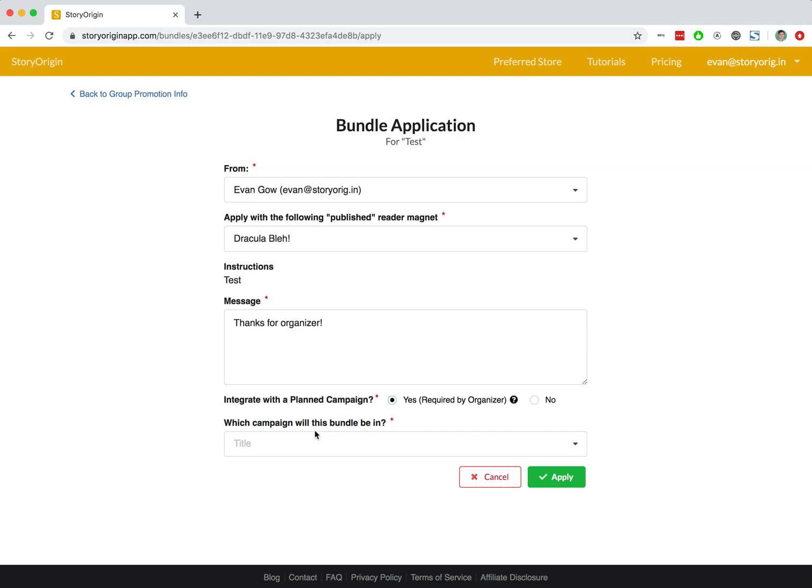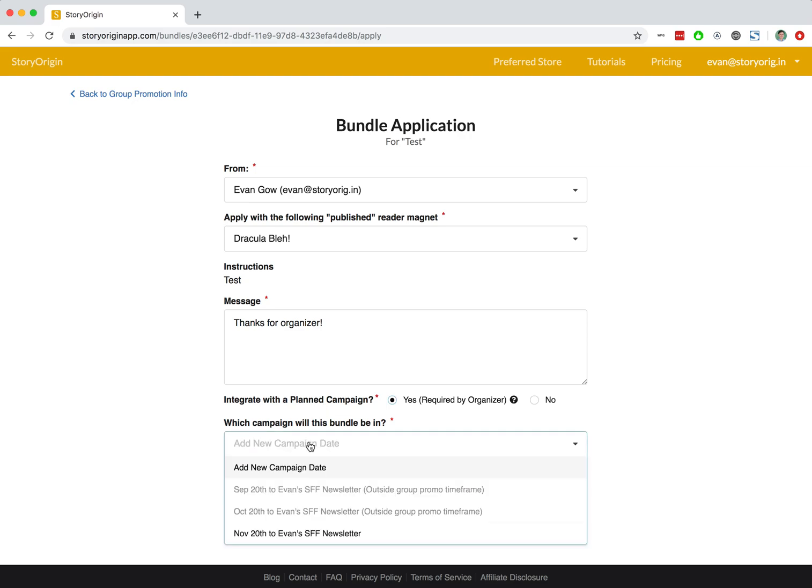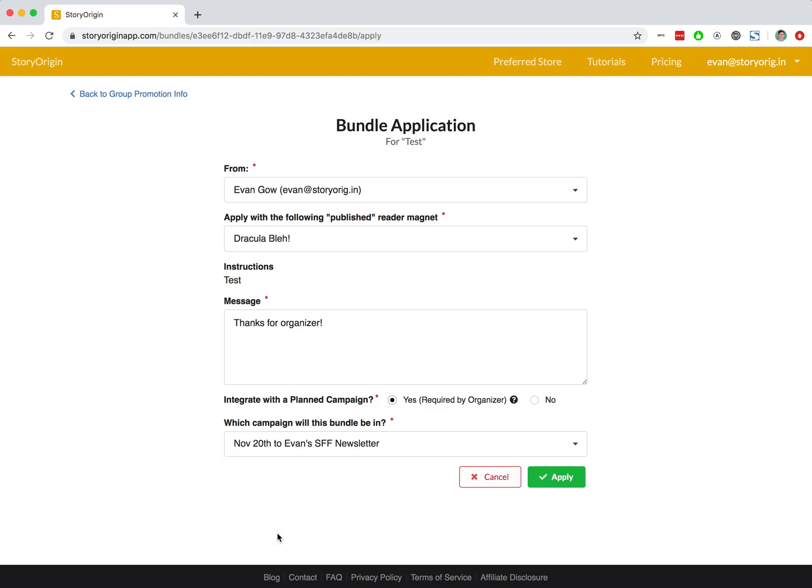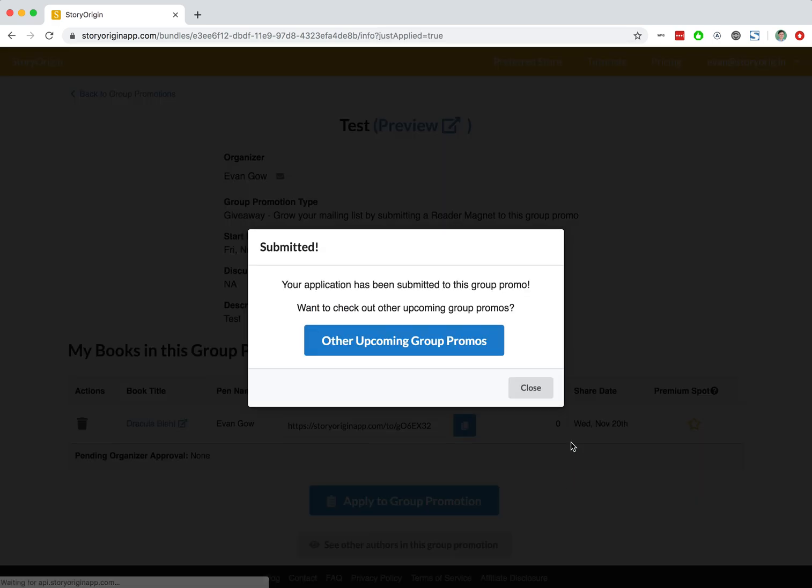We're going to select from our November 20th campaign, because the other campaign dates that we've posted are outside of the group promotion time frame. So let's click that, and we'll hit Apply.